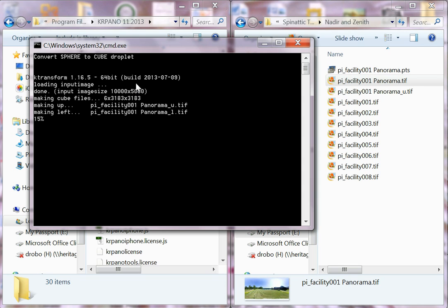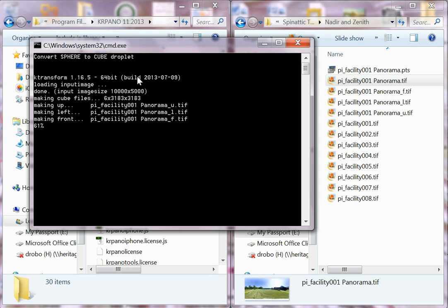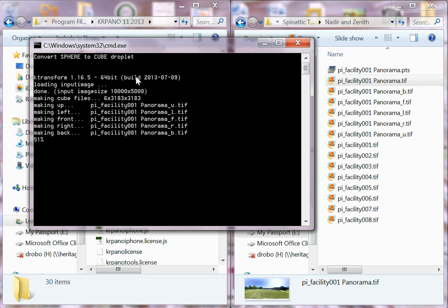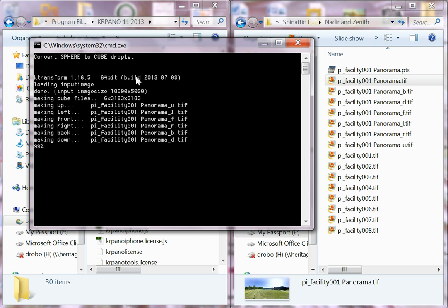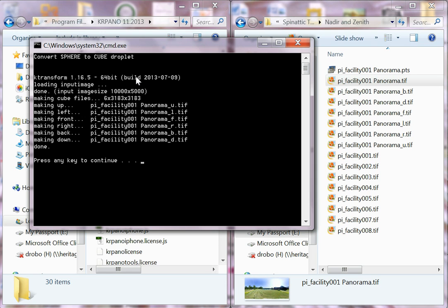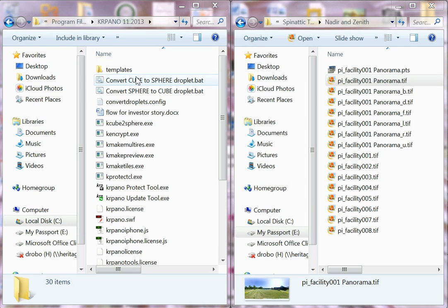We want to change this to cubes so that we can take these into Photoshop individually and Photoshop out any obstructions with our images, again, typically the Nadir. Once this is finished, we will end up with cubes, and I will show you momentarily what we do with those.